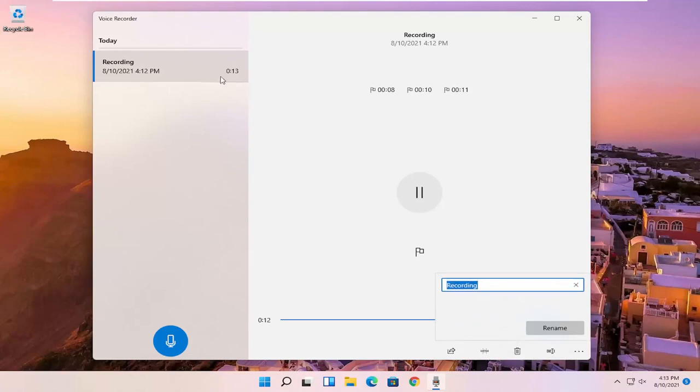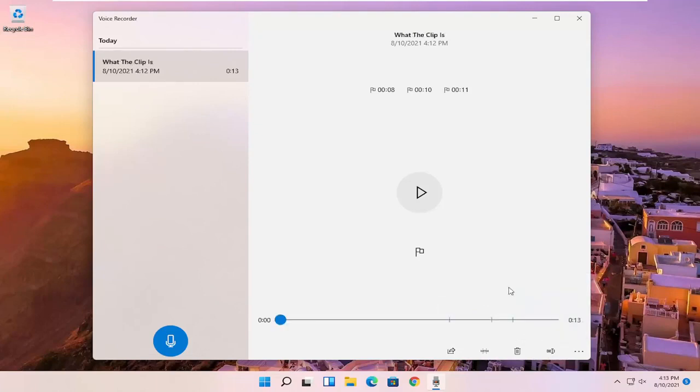And you can also rename the clip. So normally it just would be a default name here, but you can name it something specific to better define what the clip is. And then you would select rename.